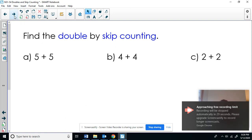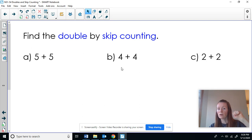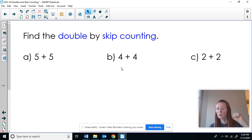The other strategy I can use is counting by doubles. Here I'm going to start and count two, four, six, eight, ten. For the double of four, I hold up four fingers counting by twos: two, four, six, eight. And if I want to find the double of two, I count by twos until I have two fingers up: two, four. Those are the strategies!